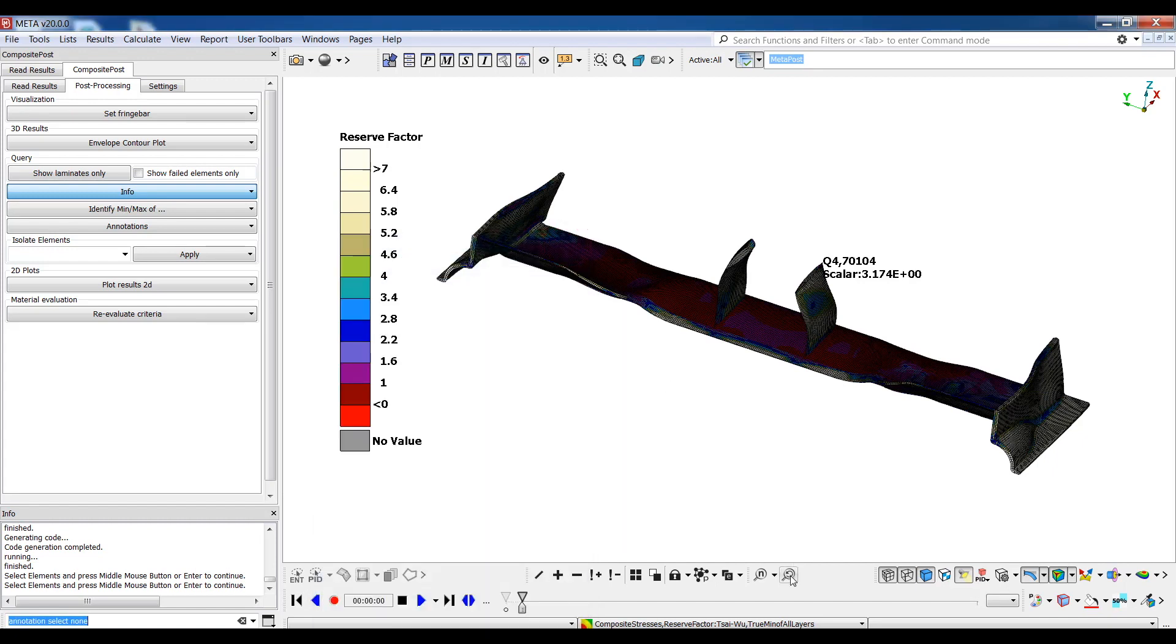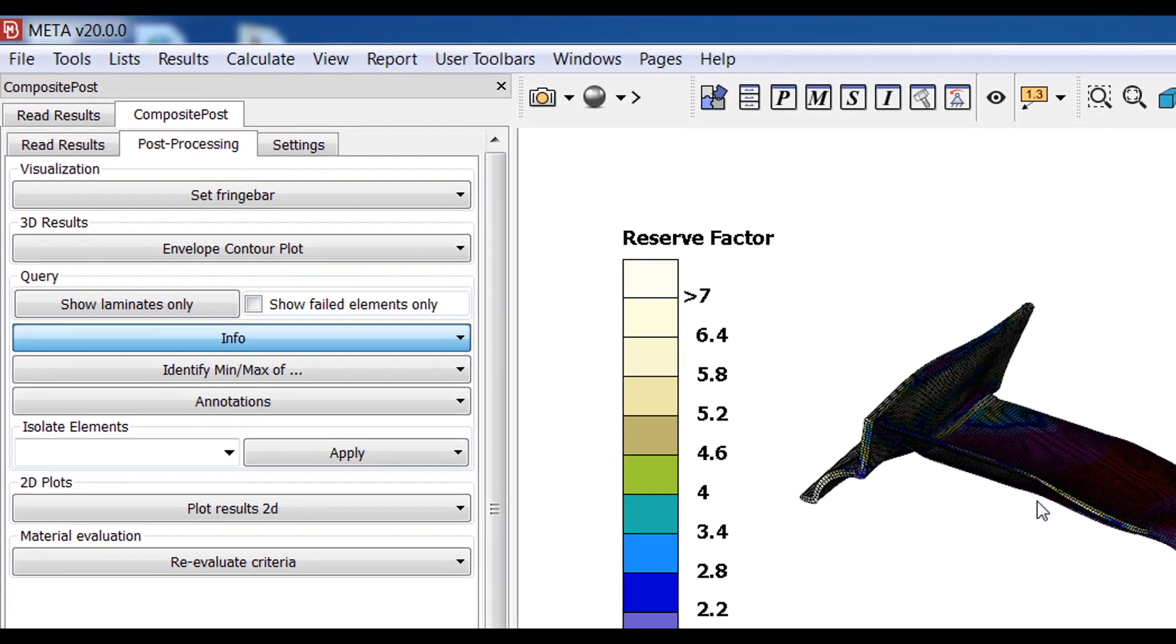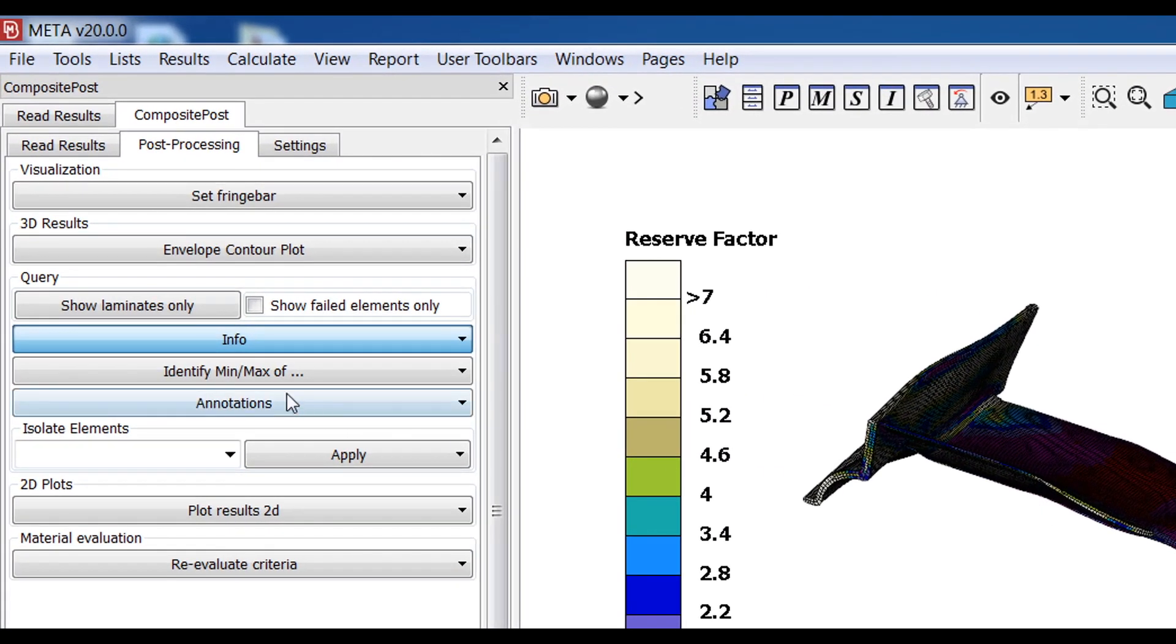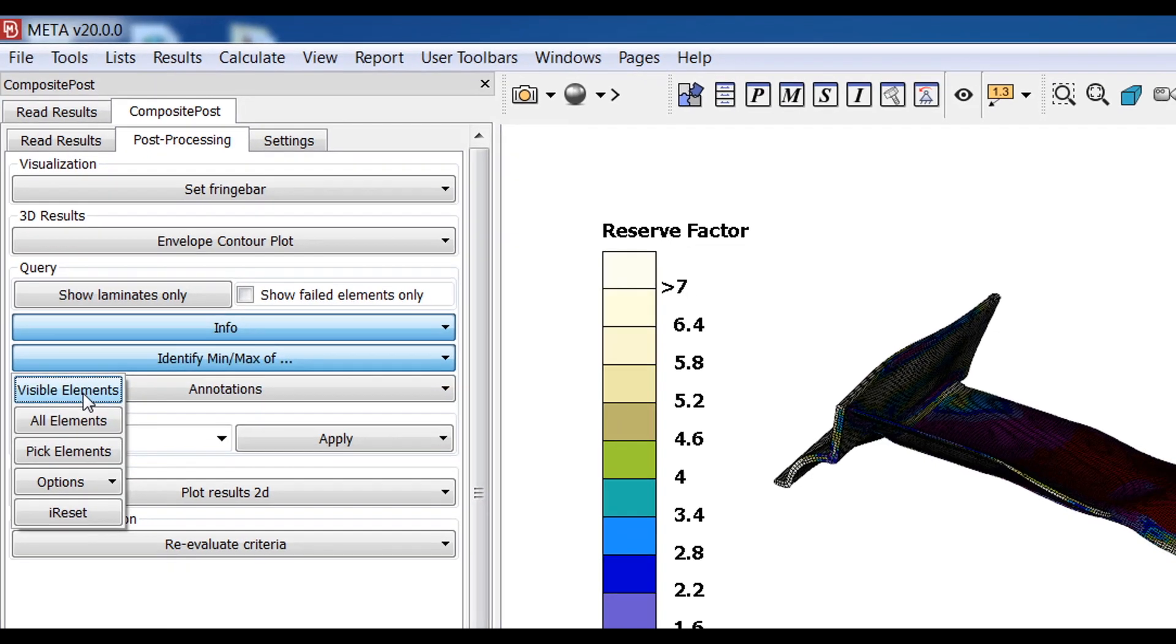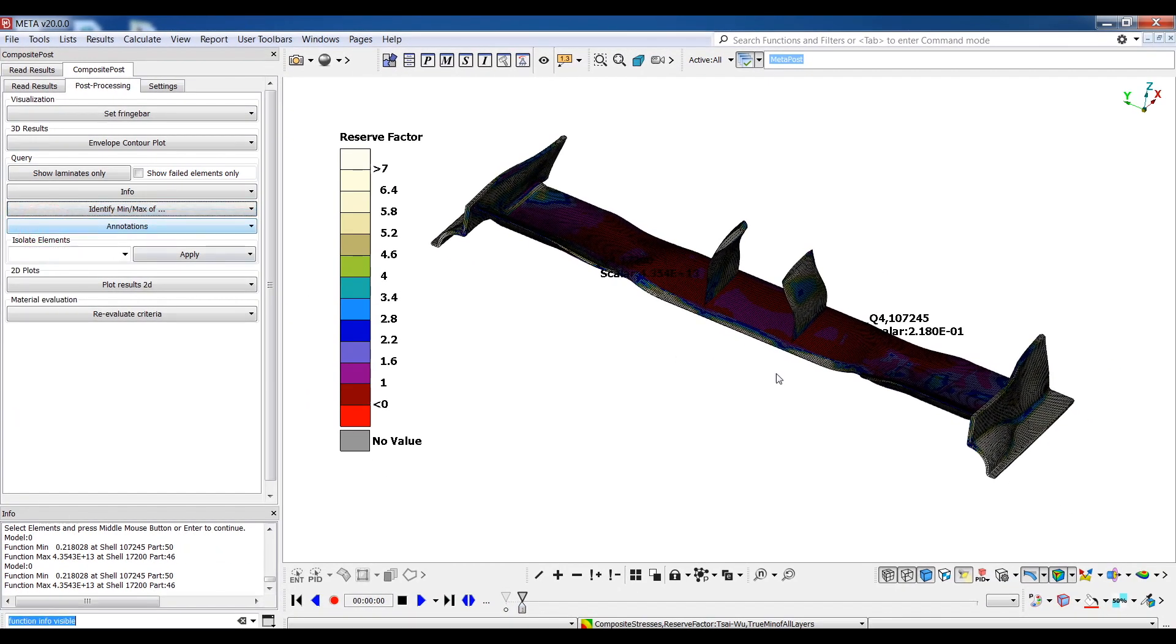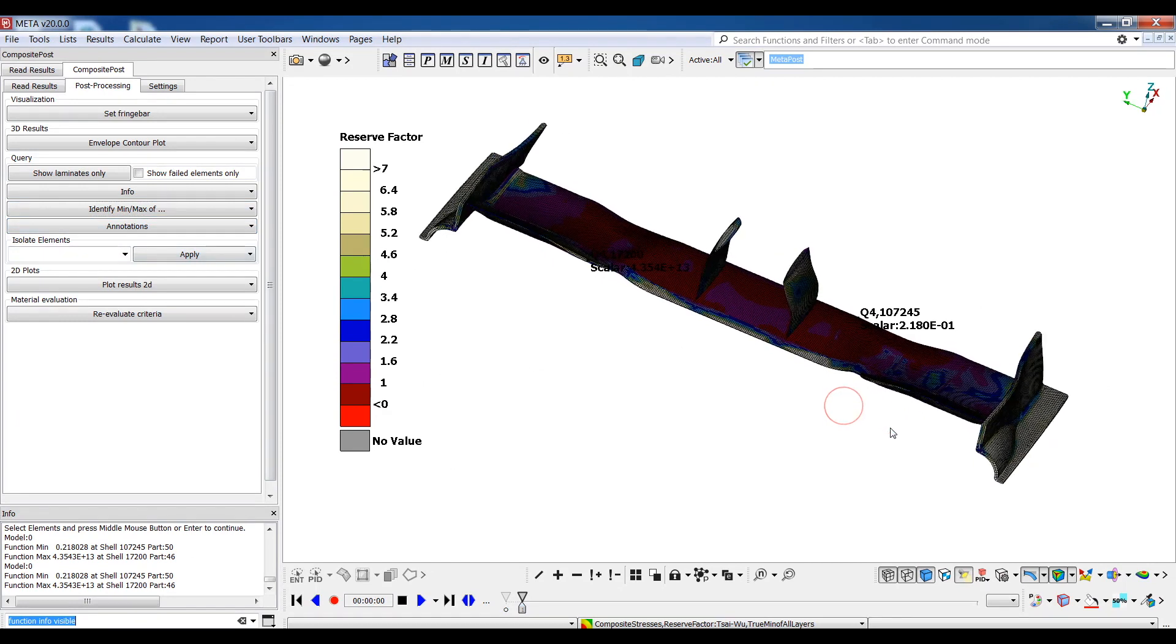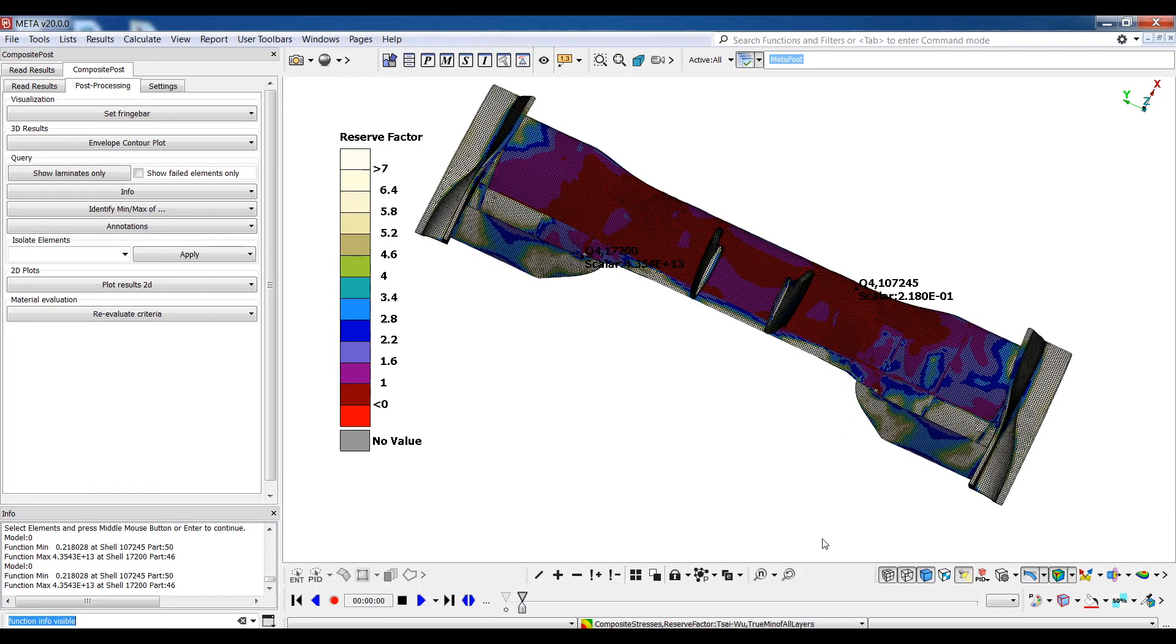Next, I'll use the identify button to view the max and minimum values of my result set for all the visible elements. So I can safely say that the minimum reserve factor of the whole model is 0.2 in this element here.